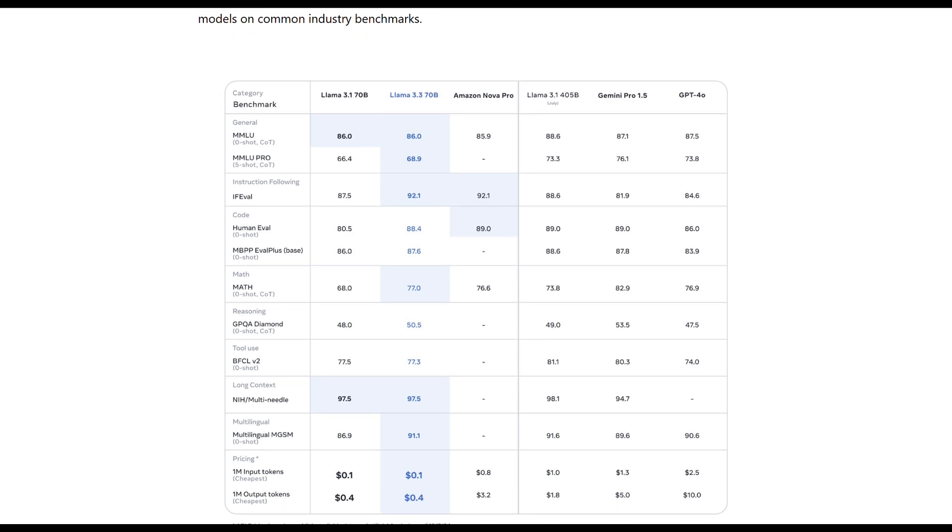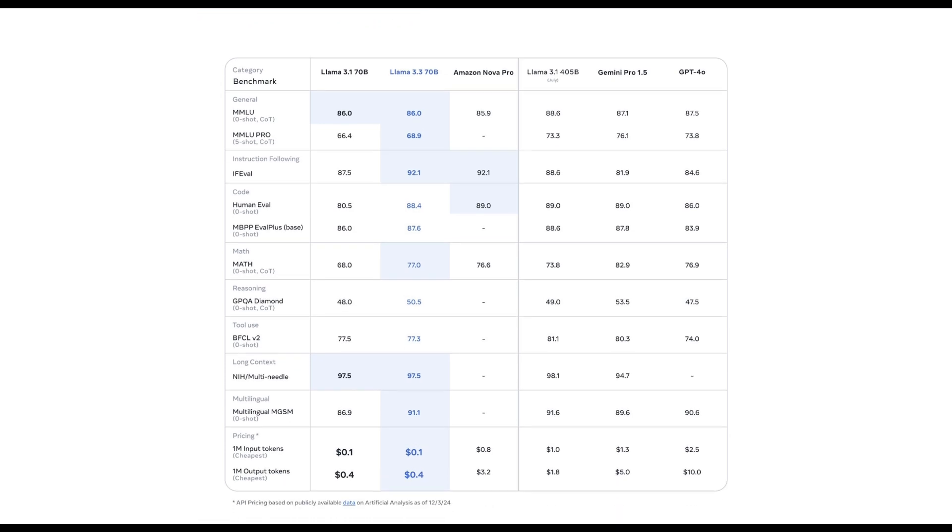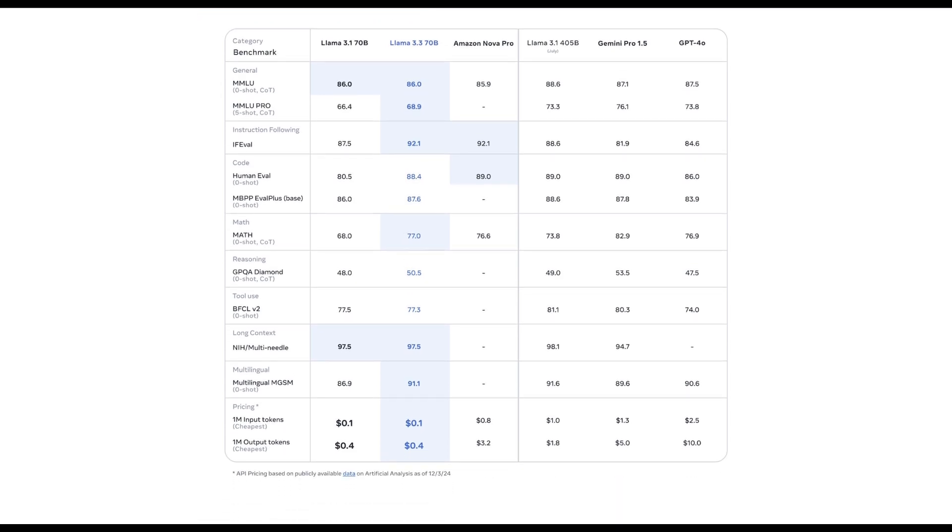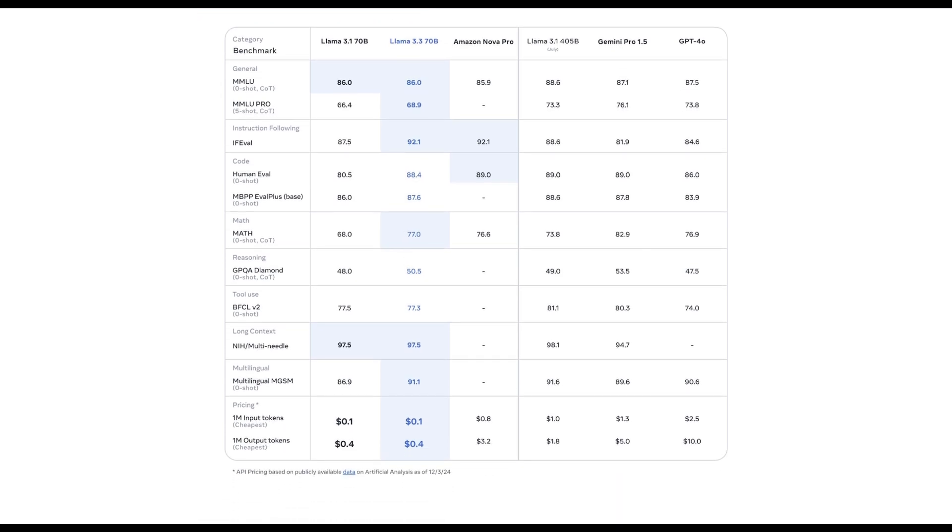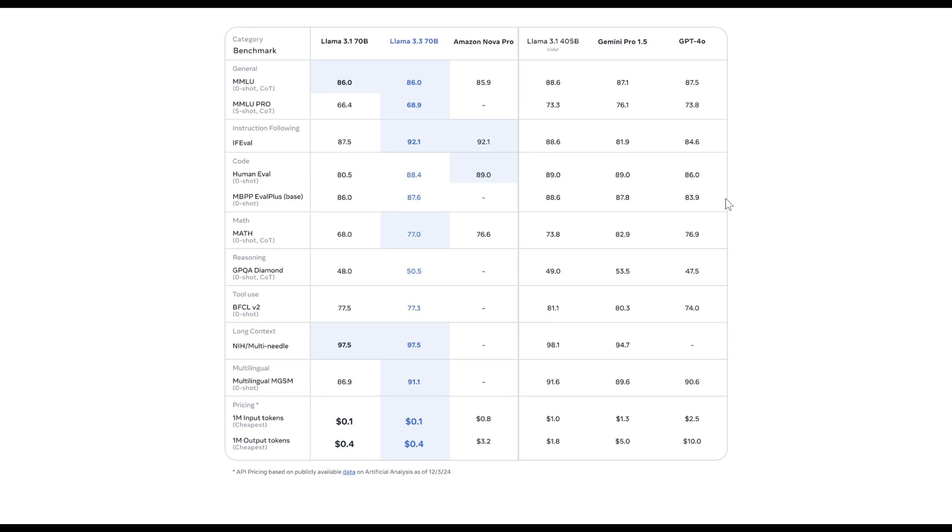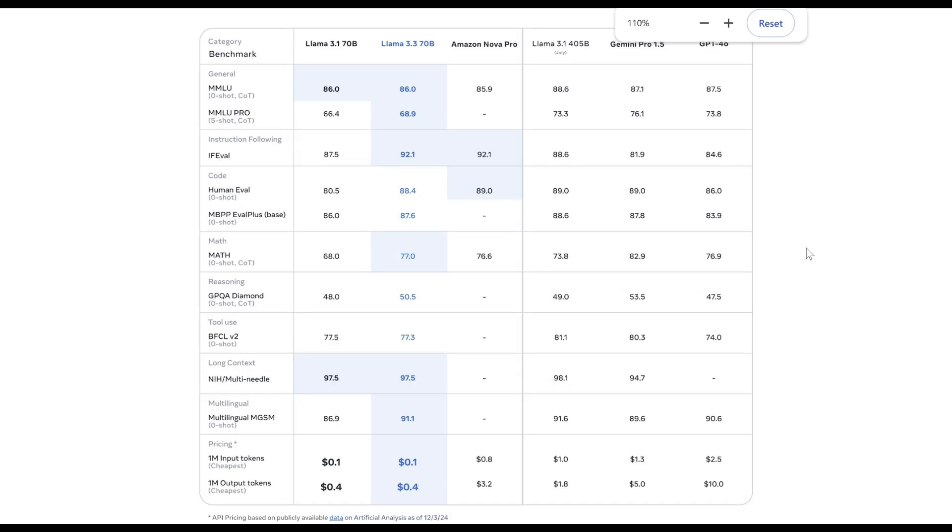GPT-4 remains a leader in language understanding, math, and problem solving. GEMINI Pro shows reasoning improvements and strong multimodal capabilities, but doesn't consistently outperform GPT-4.